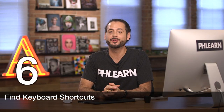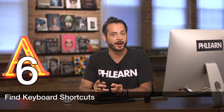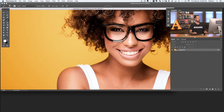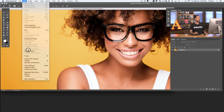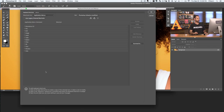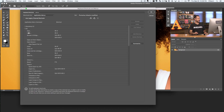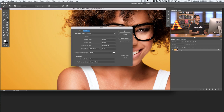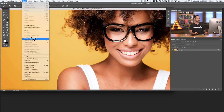Tip number six is learn and use keyboard shortcuts. Go to Edit and down to Keyboard Shortcuts. If you open up the File menu there, you'll see everything in your menus with the corresponding keyboard shortcut right next to it. For instance, to create a new document you can hit Command or Control N, and that'll create a new document — a very quick way of working in Photoshop.